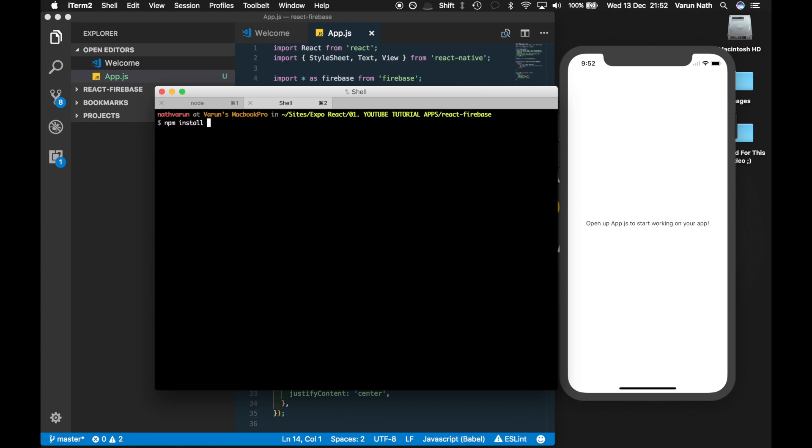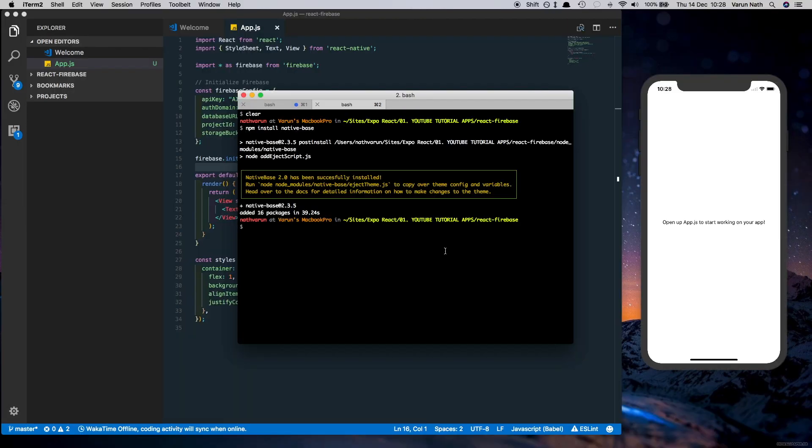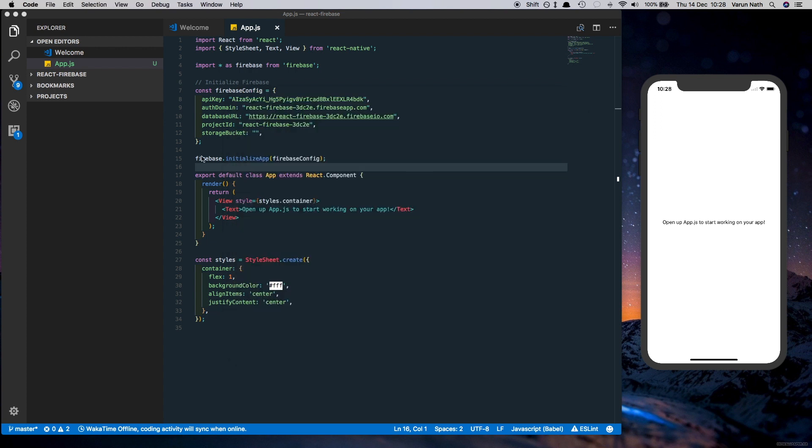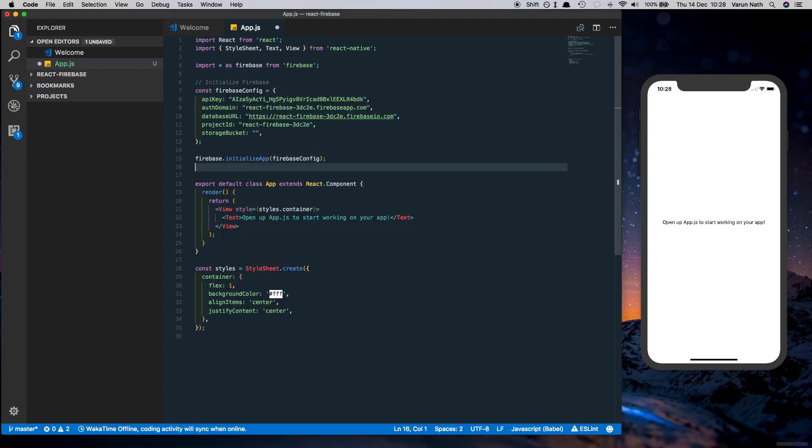Type npm install native base. Now that we have the library installed, let's create the layout. Come to our project and we need to import a few things from Native Base.